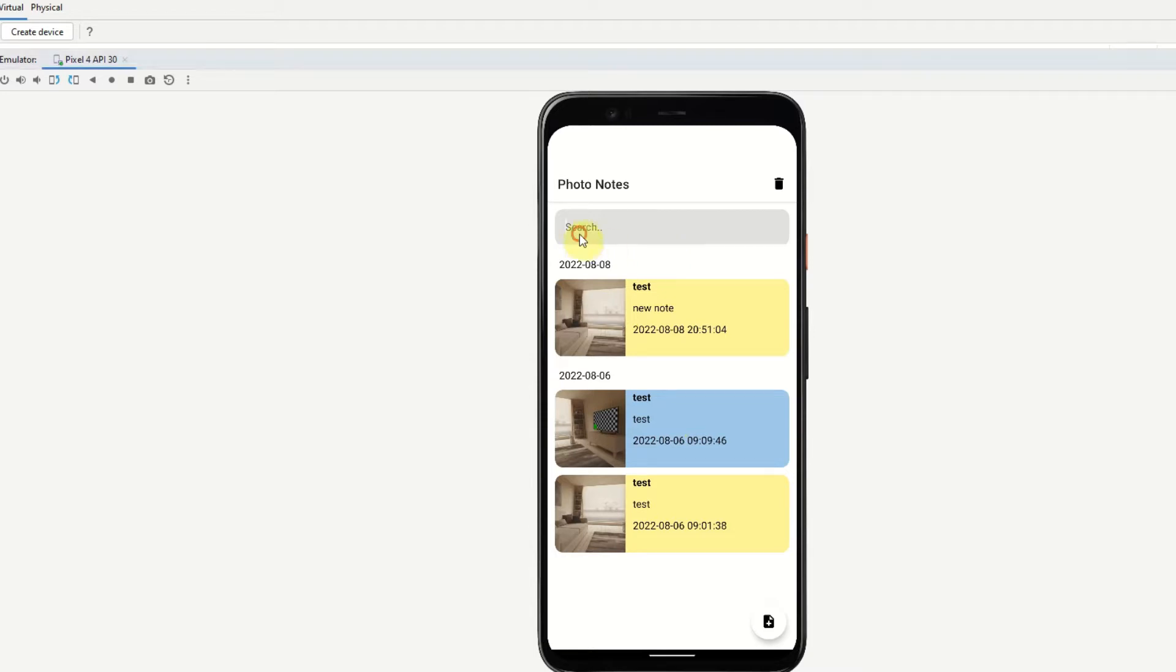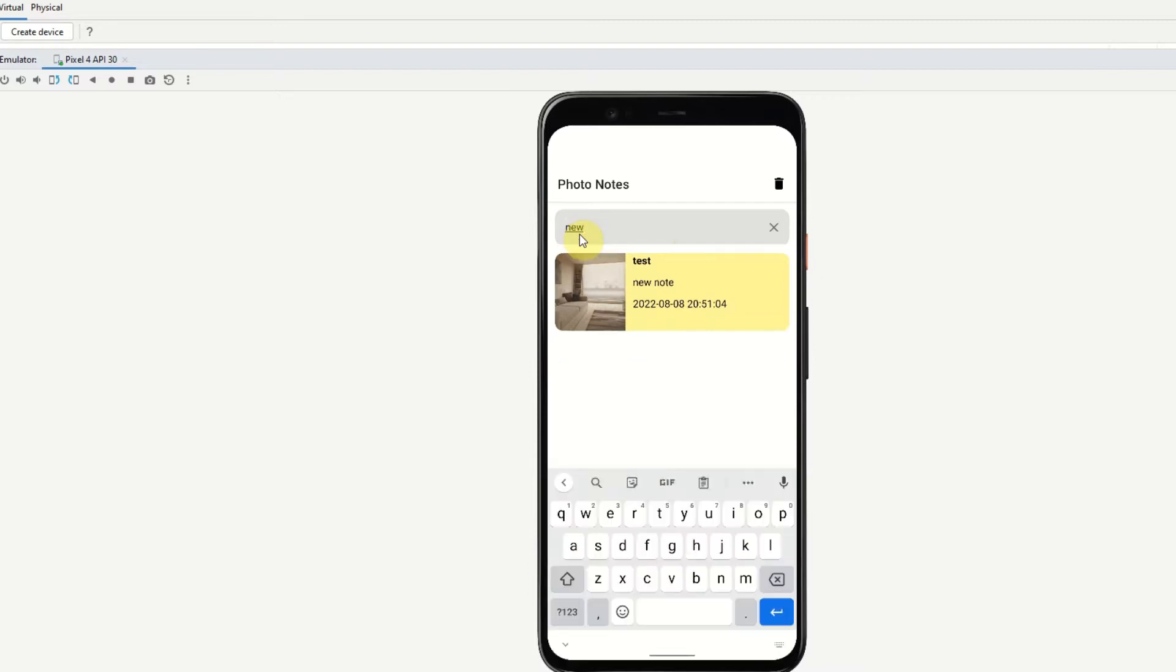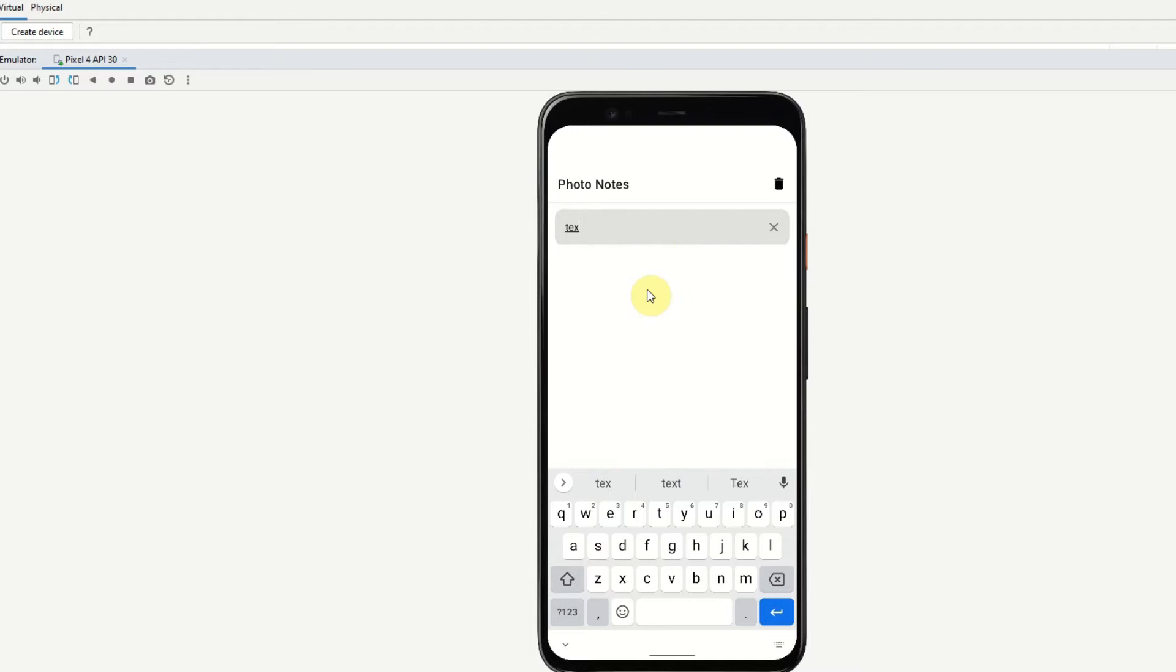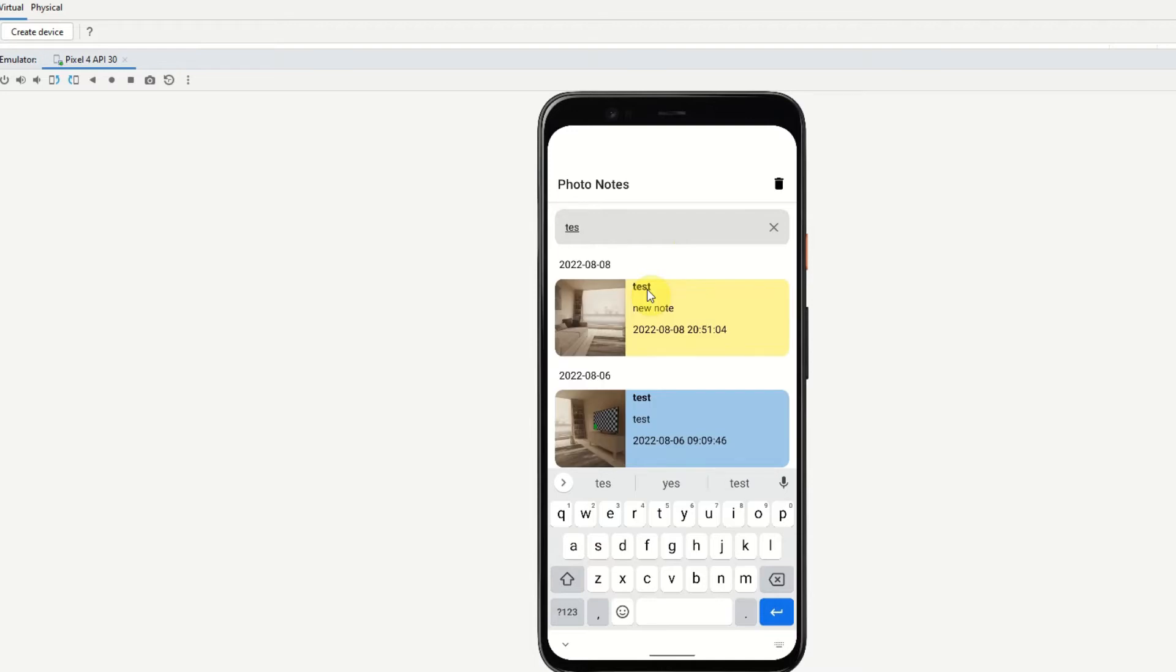So if I just search new and we can see only this note appears. If I just search test, you can see that all the notes are appearing.